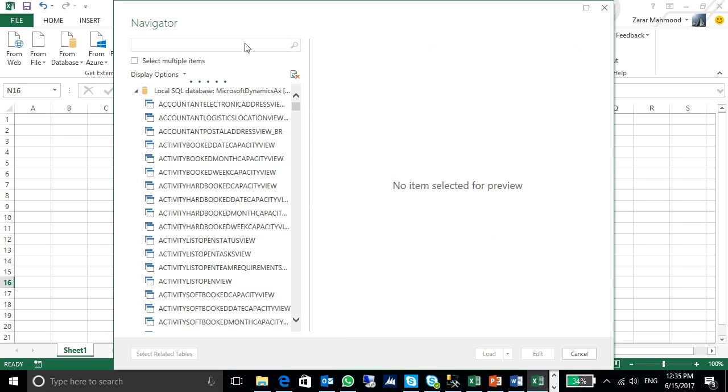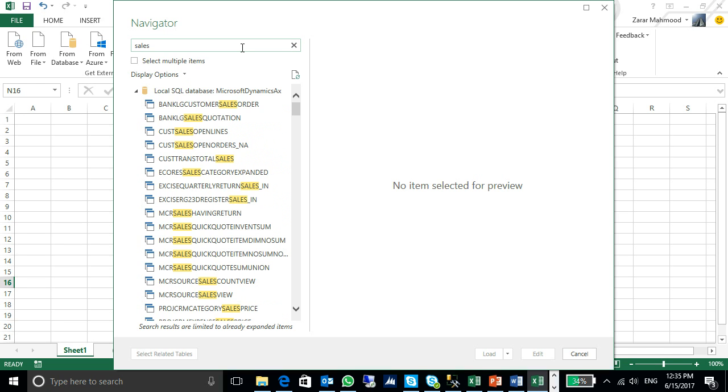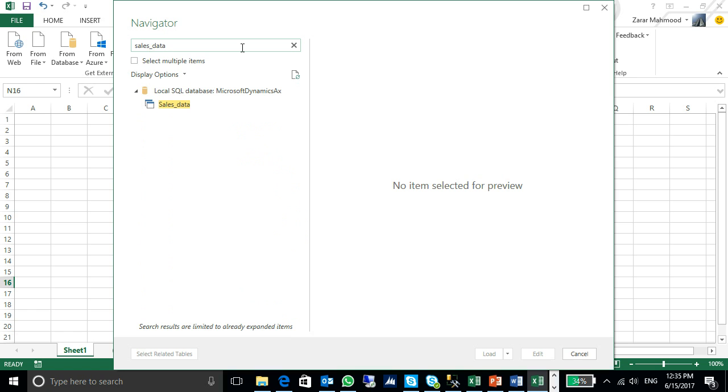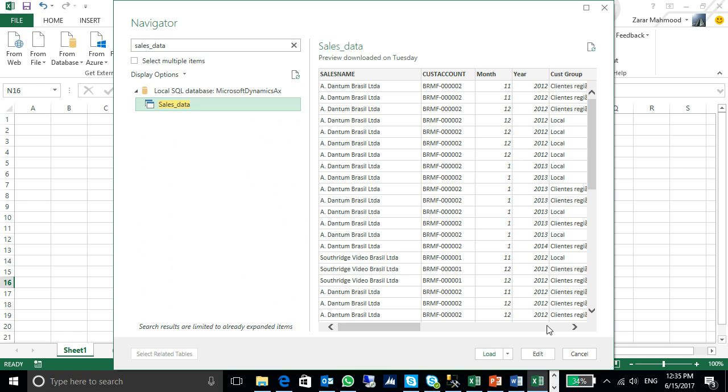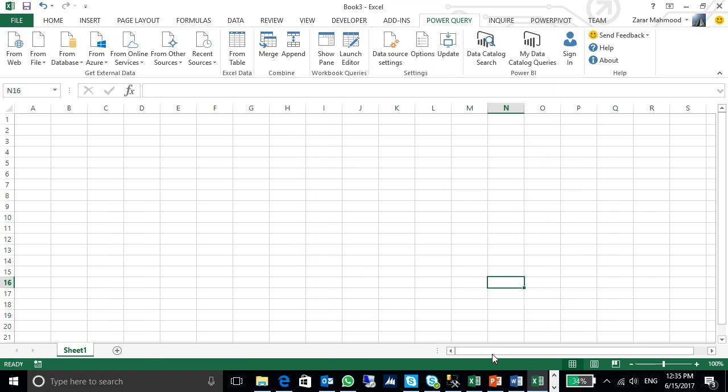If you are a technical person, you can get the table names from the Dynamics AX form or any database. And you can combine those tables here. As I said that I have a view with the name of sales data. I will call directly that view because that view has my required data in it. I will just load it in my sheet.